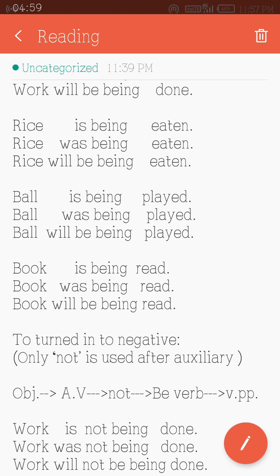The auxiliary verb in present continuous tense is am/is/are, plus the finite verb + ing. Here the auxiliary verb will be used as per person and number, and the finite verb will be B + ing, giving us 'being.' So the forms are: am being, is being, are being. The finite verb will always be the past participle. Examples: 'Book is being read.' 'Book was being read.' 'Book will be being read.'